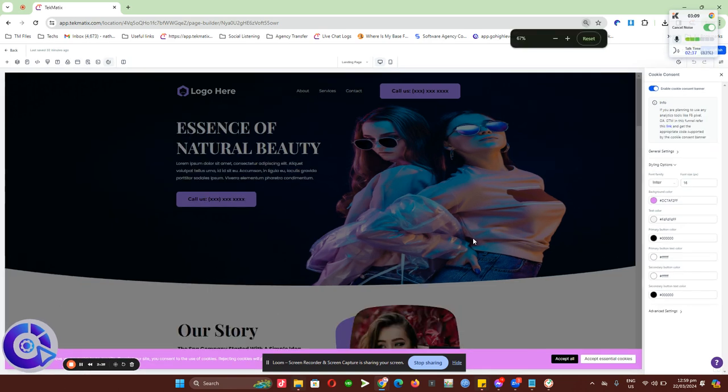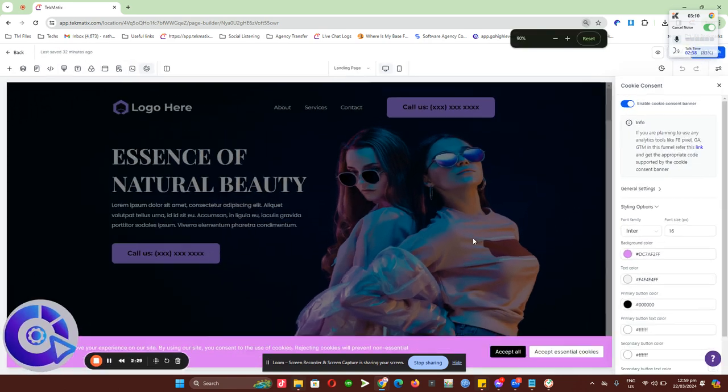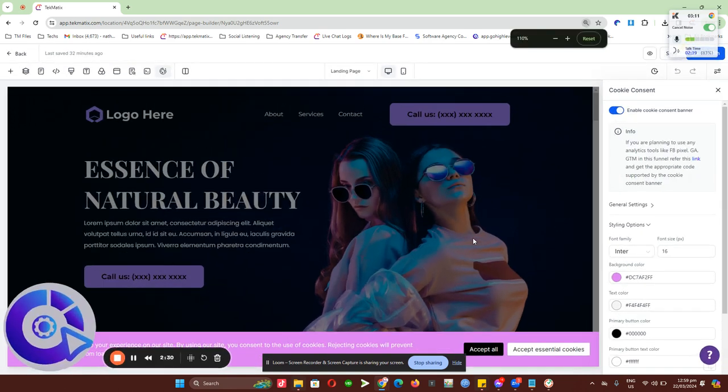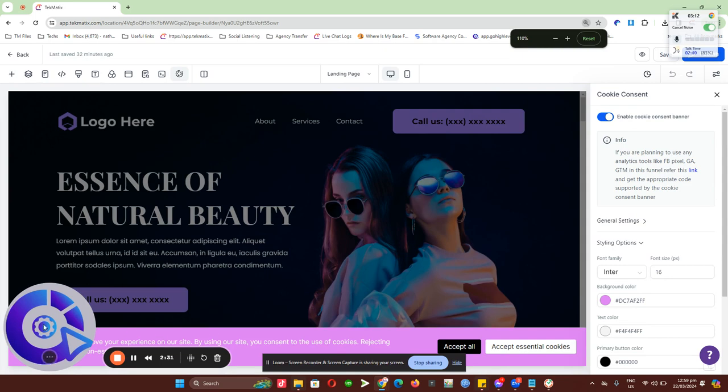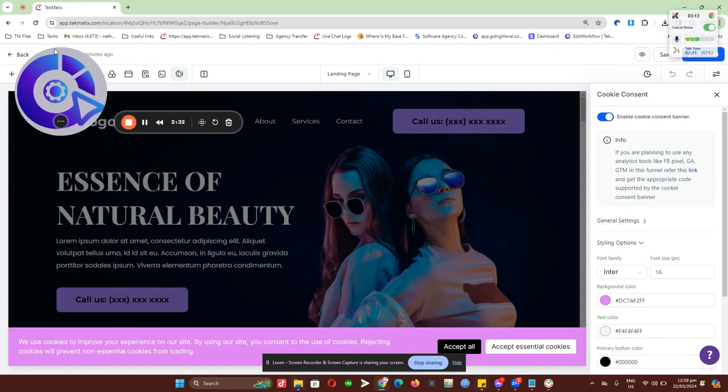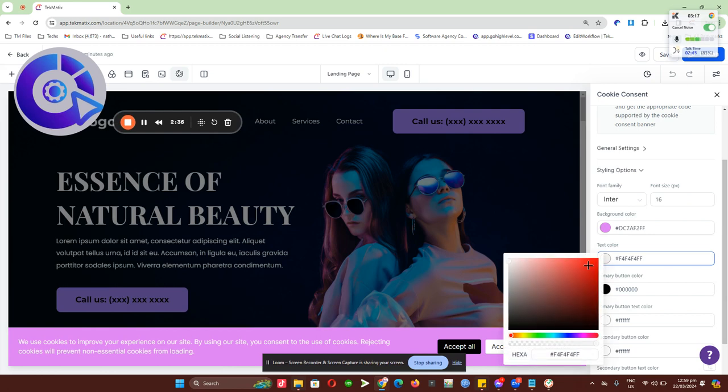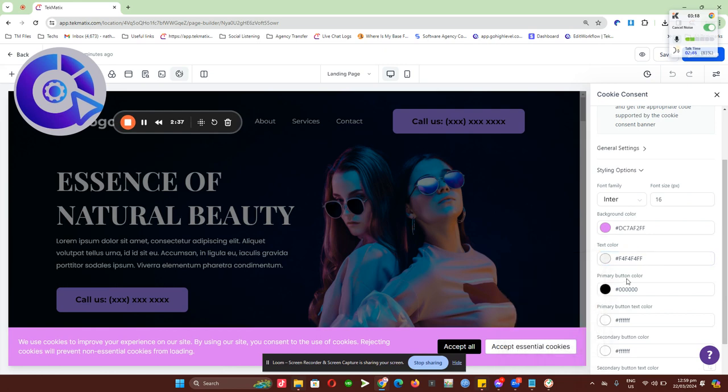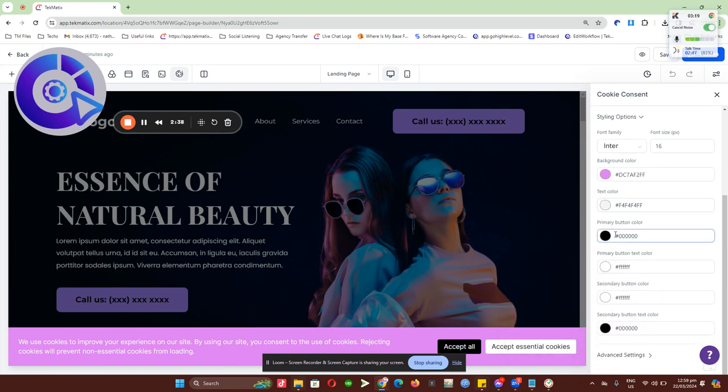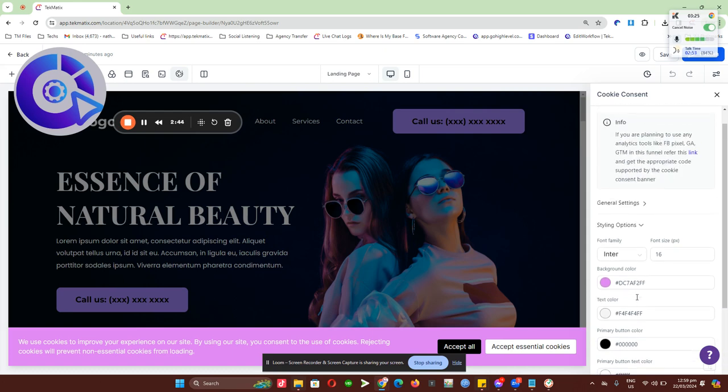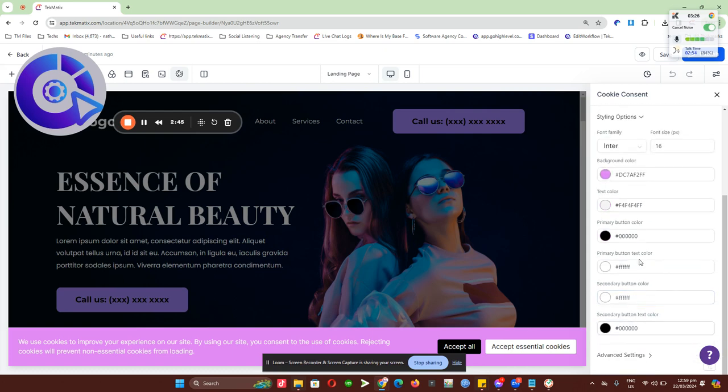I think my loom tab is covering it up. Let me remove this. OK, so this is how it looks now. You also have the option to change the color, the primary button text color, which is this one, into different colors and so on. You can definitely customize this.